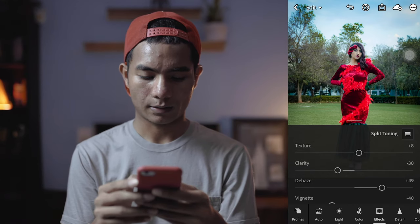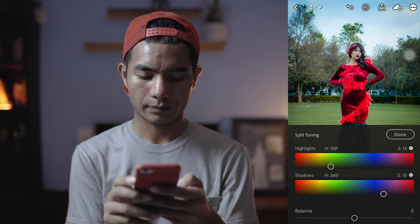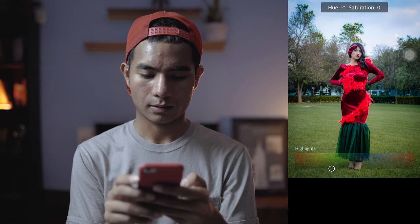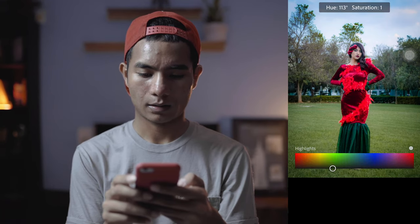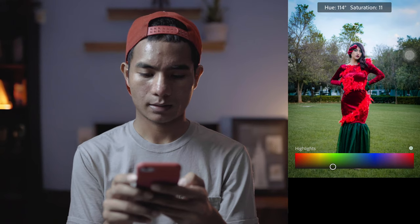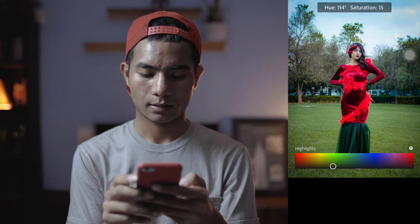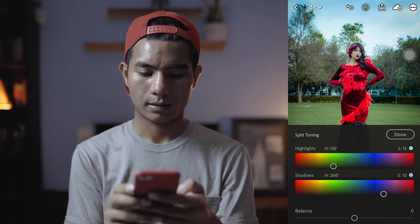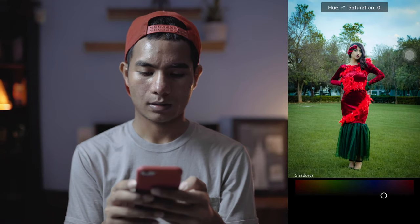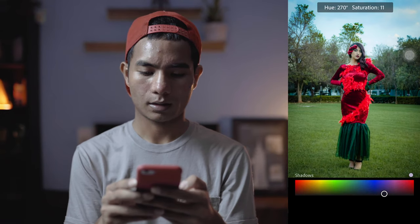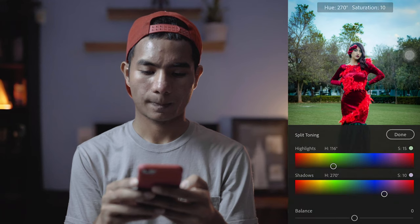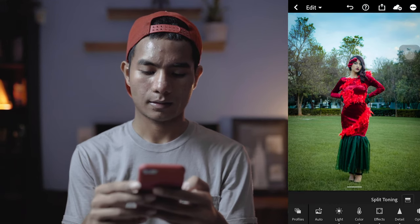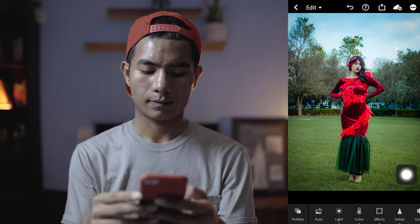In split toning, you have to be very calm with this. I want to keep the highlights around a yellowish tone — not too much. And the shadows with a greenish tone. I think this is okay.